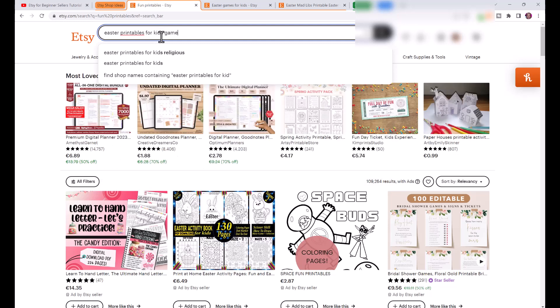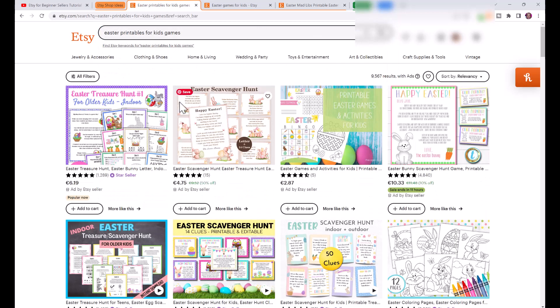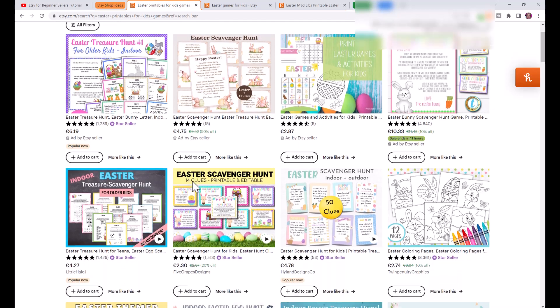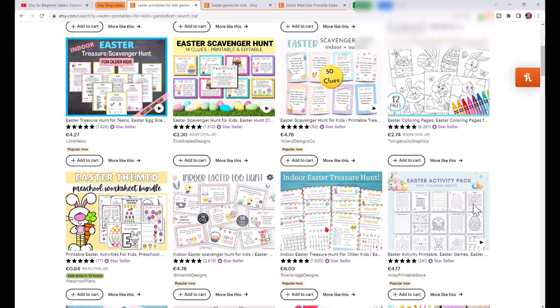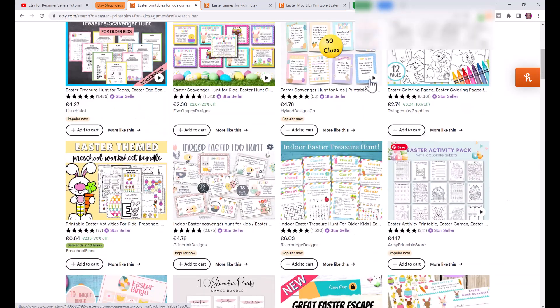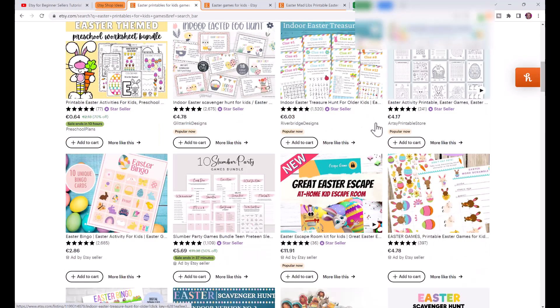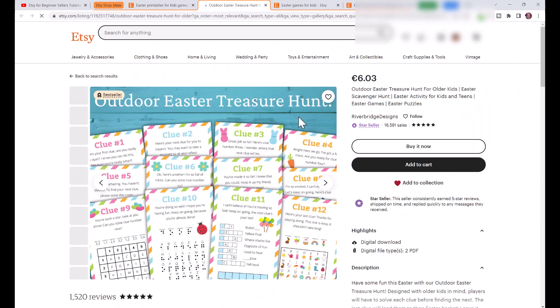I'm going to put in Easter printables for kids games. You can see here these ones at the top are ones that have paid for ads, but if you scroll down here are a bunch of different activities. You can see that the most popular ones are bundles.